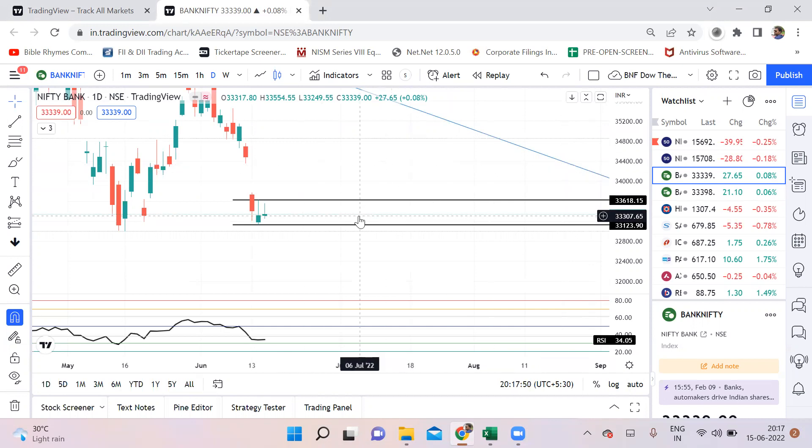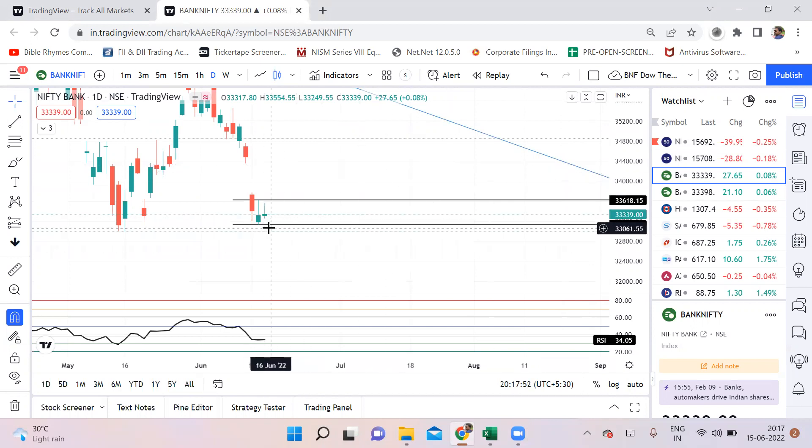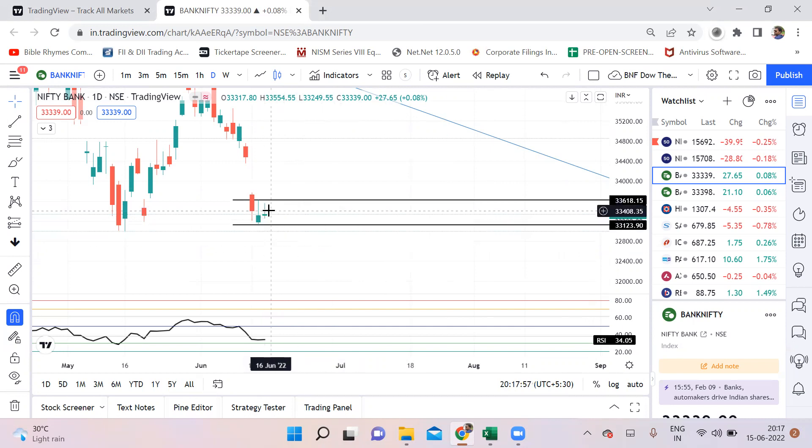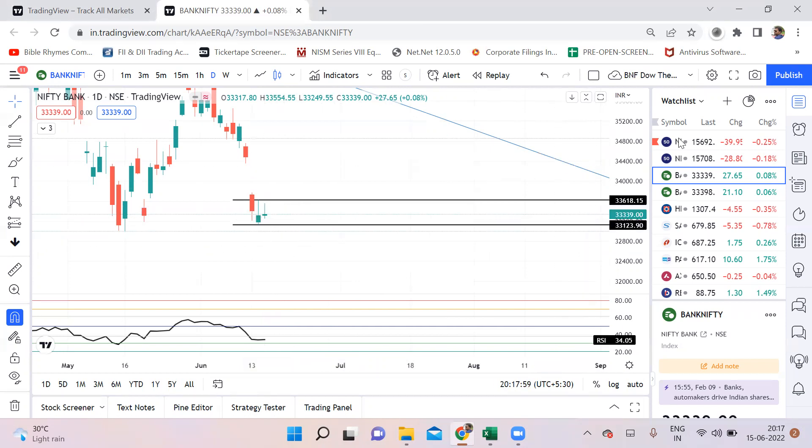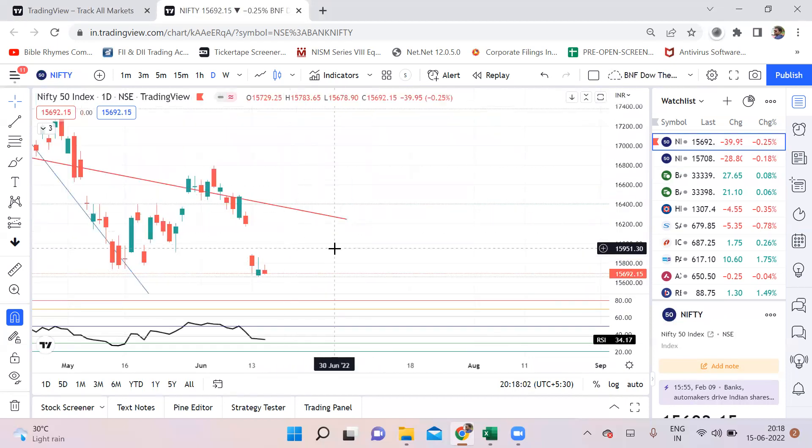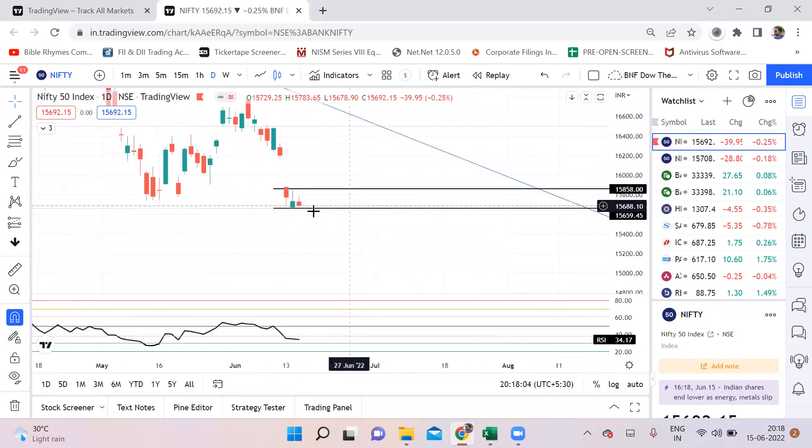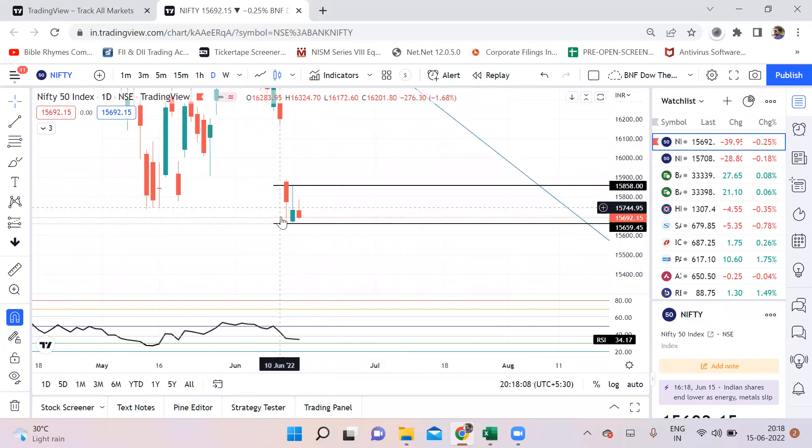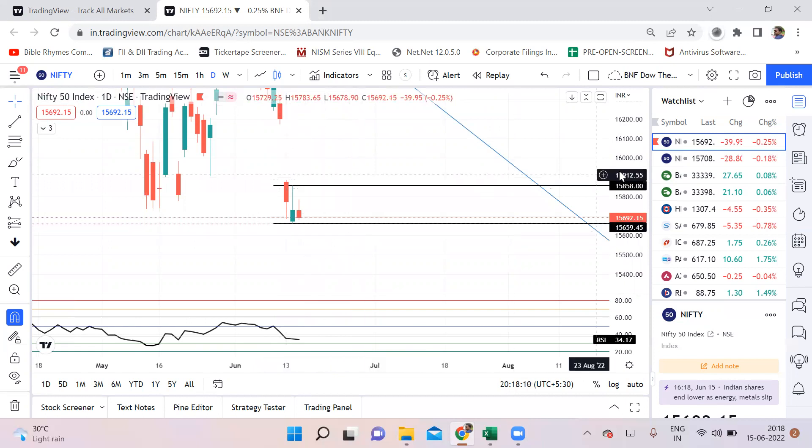Like we discussed and anticipated, today both Nifty and Bank Nifty formed an inside candle. Bank Nifty has formed an inside candle as well as Nifty also has formed an inside candle. Inside candle means a candle within the range of previous day's candle.